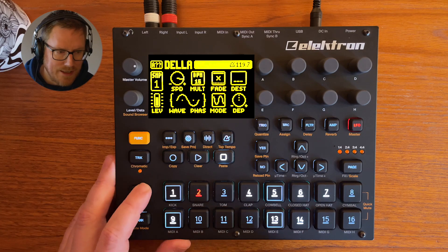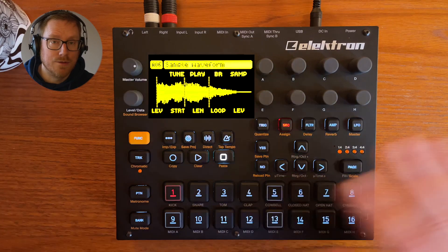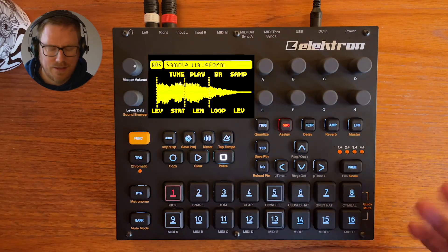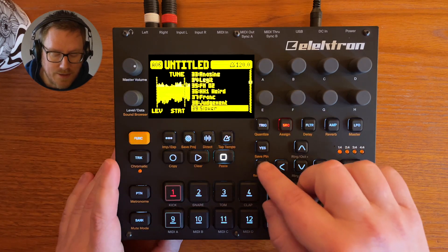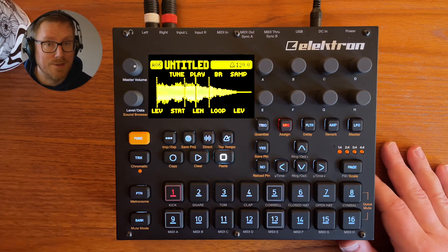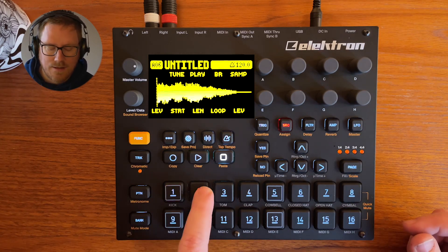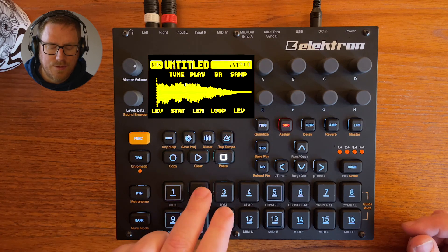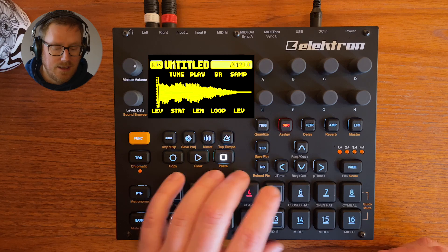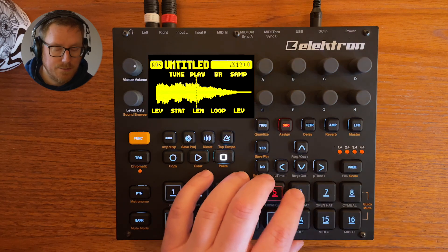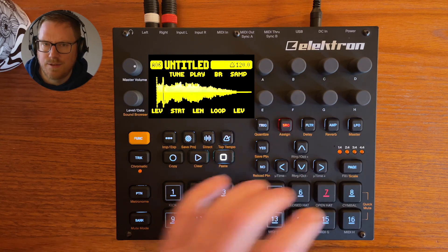In pattern six I have something that uses the same sample on all the different sounds, but they sound a bit different. It's still the 'Slower' sound from the factory banks. This one is some sort of bass, then a kick, some blips, some ticks, and another tune — all using that same sample.